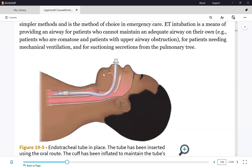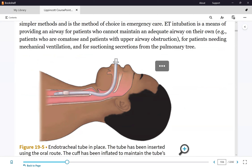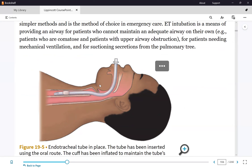The endotracheal tube is not a perfect seal on its own, because the lungs exert resistance. Since normal breathing is negative pressure and the ventilator uses positive pressure, the air must be forced in. If the tube is not sealed, air will leak around it. So we need to seal the airway using the cuff on the endotracheal tube.